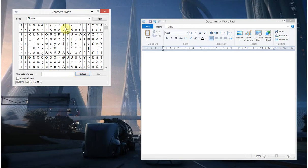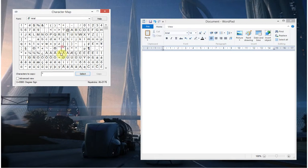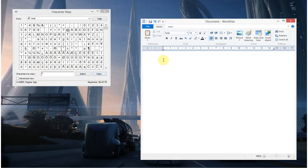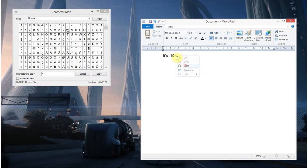This is fairly self-explanatory. You find the character you want, either double click it or click Select and that also adds it to this little box. Click Copy, so if I want to type it's minus 10, now I've already copied that degree symbol so I'm going to paste it in, 10 degrees outside.